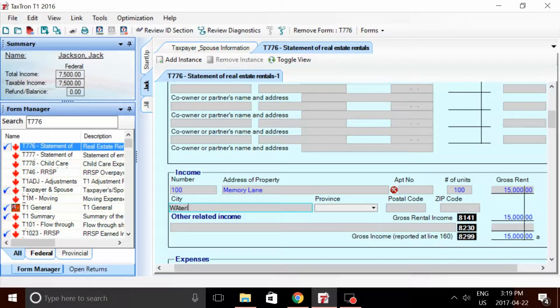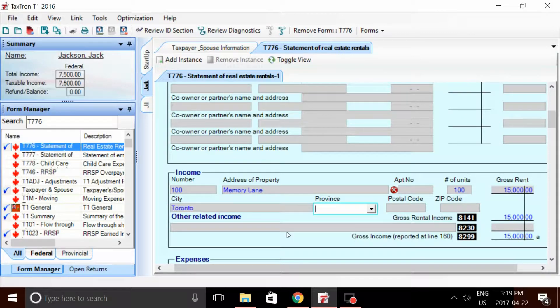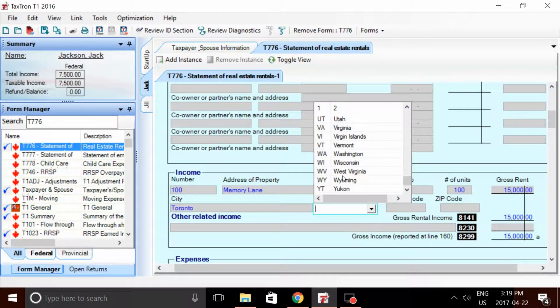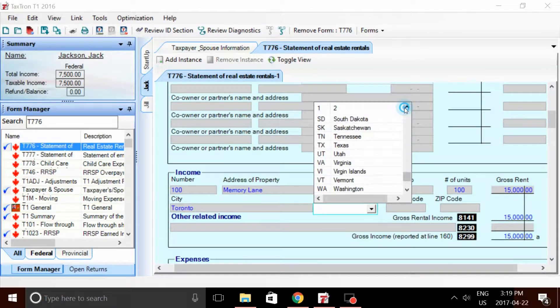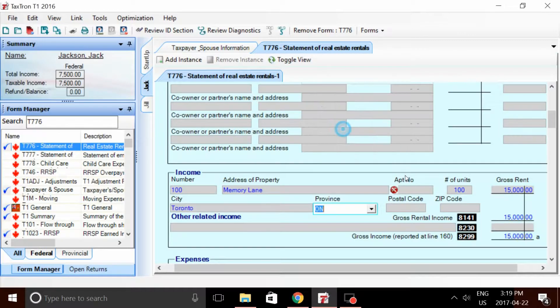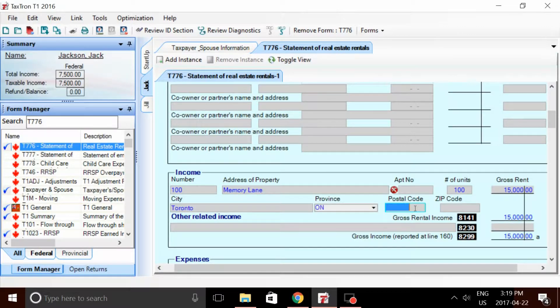City, we'll go Toronto. Province of Ontario. Postal code N1N1N1.